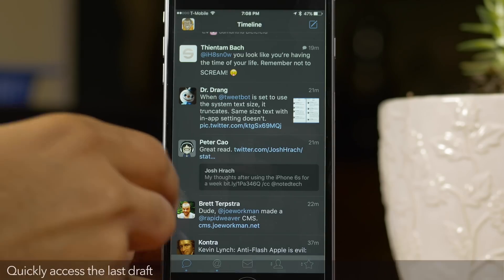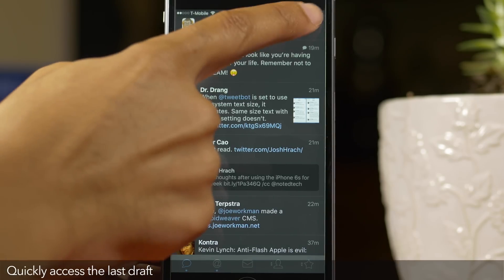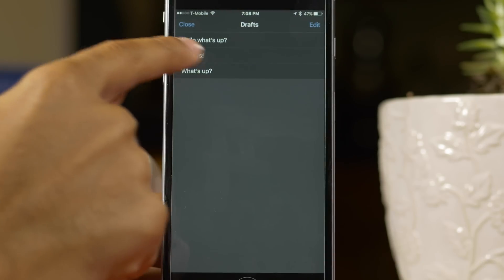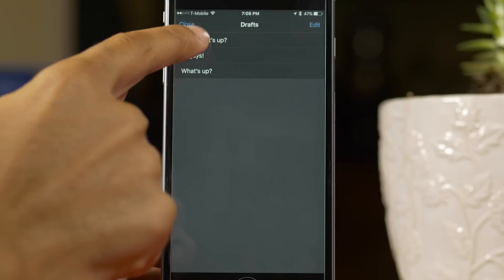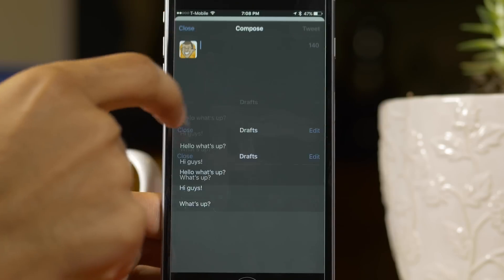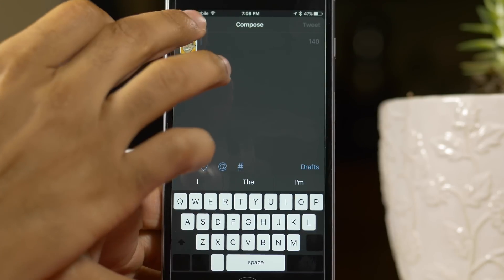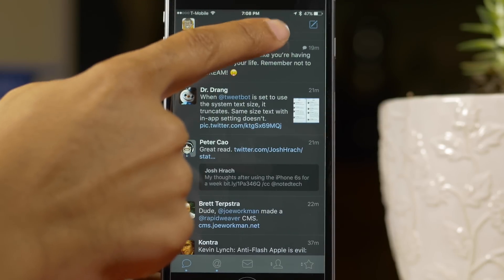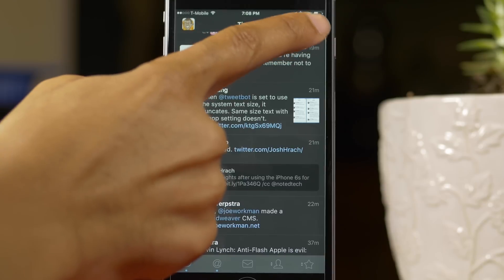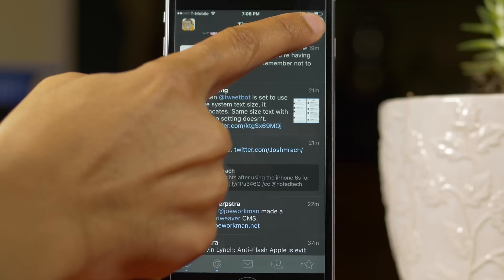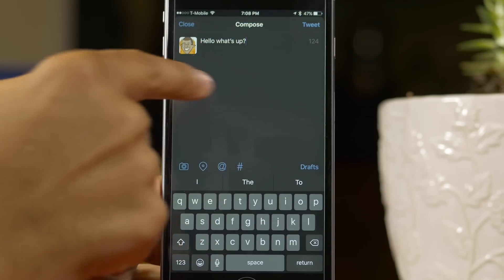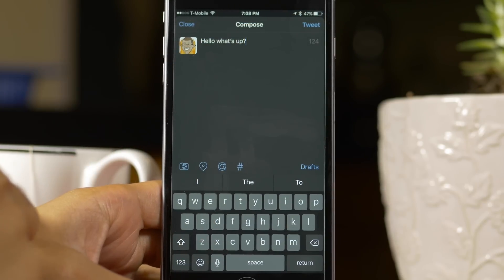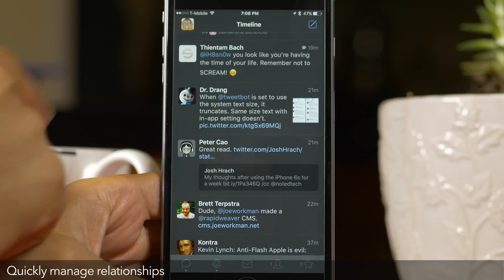TweetBot allows you to access your saved drafts by tapping the compose button, tapping the drafts button, and then selecting the draft you want. But if you just want to compose a new tweet from the last draft you saved, just tap and hold on the compose button and it'll automatically pull in the last draft just like that.